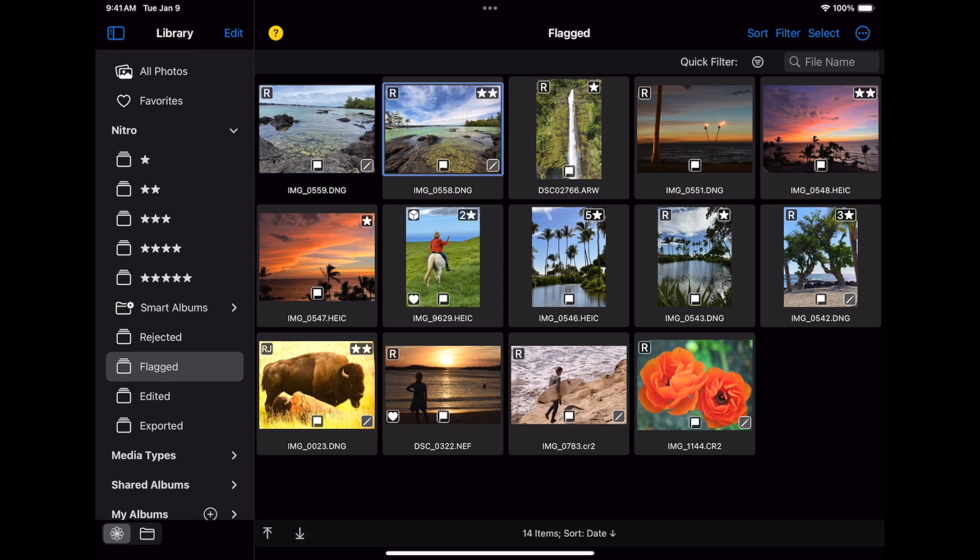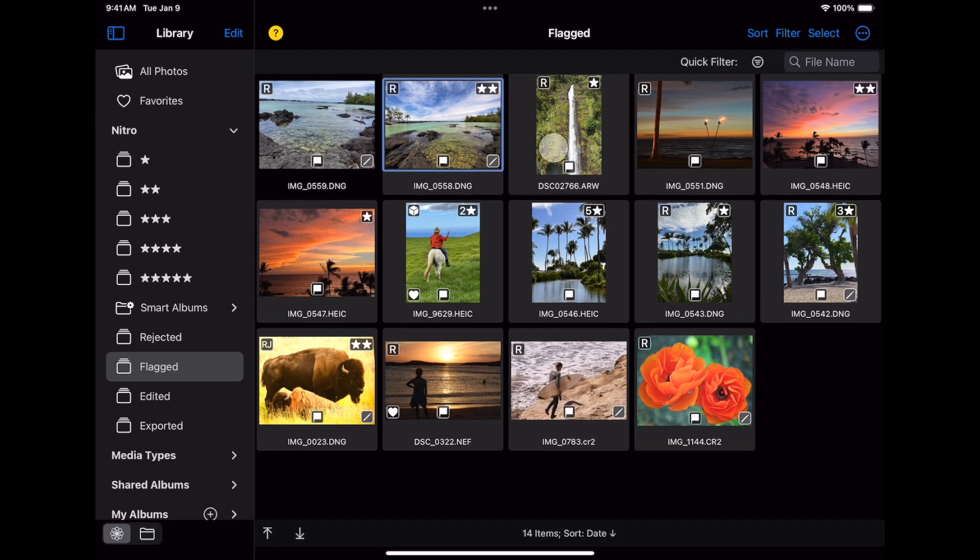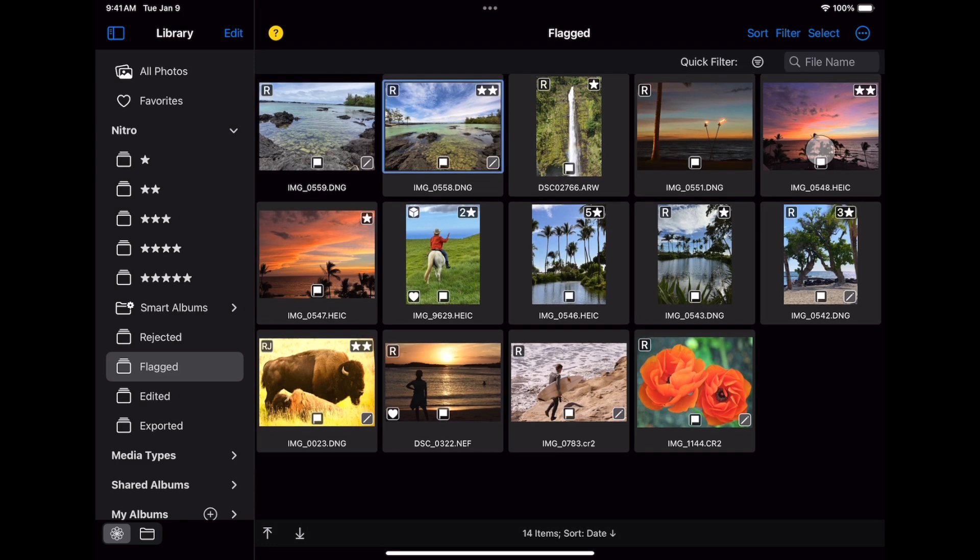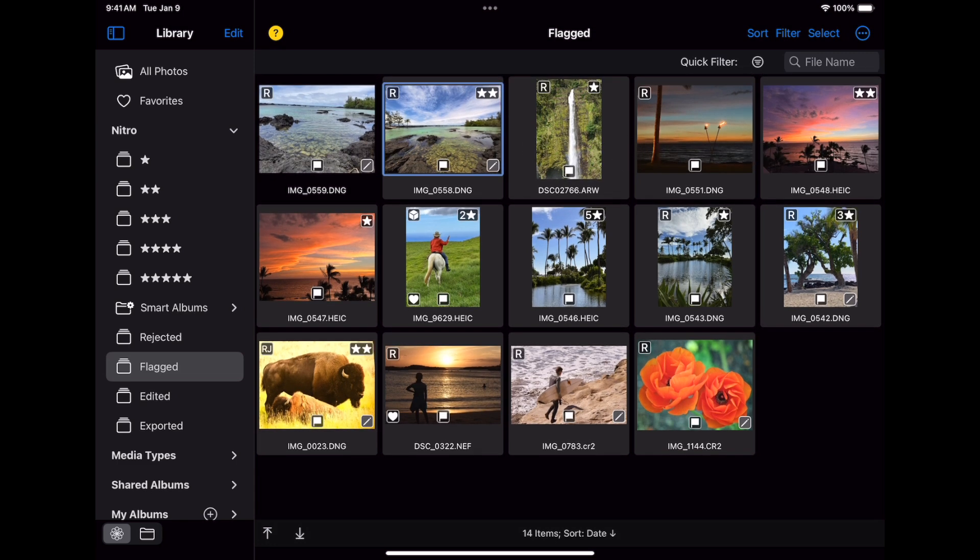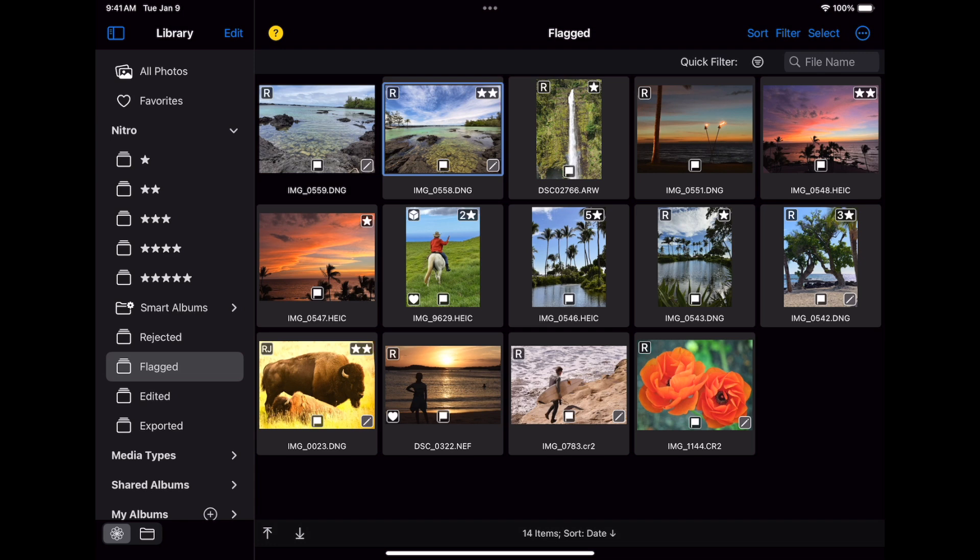As you can see on the grid for flagged images, there are badges on them showing things like flags, rating, edit state, and more. At the bottom of the grid are buttons to jump to the beginning and end of the list. That's especially useful for large collections. You can also see the number of items and the sort order. You can change the sort order using the button at the top.